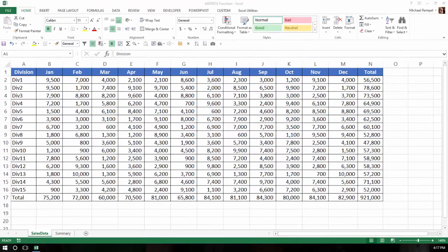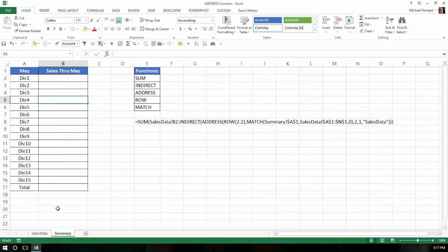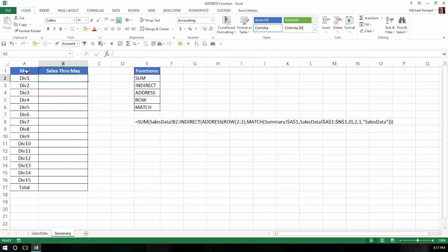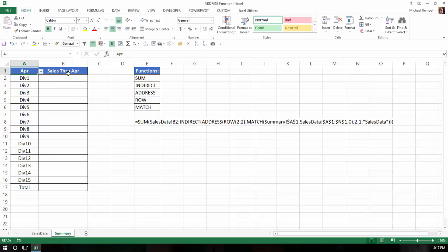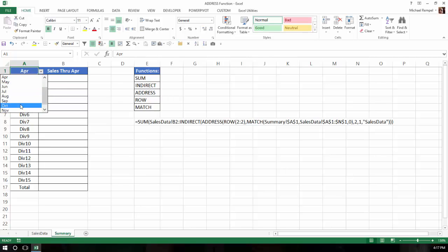So here's our scenario. I have sales data from 15 divisions January through December of this year with totals by division and totals for each month and then a grand total. And on a second tab called Summary, I want to be able to pull in the sales through a specific month. So if I use the drop-down data validation list and I choose April, I want sales through April for each division to appear here. If I choose October, I want sales through October to appear here.